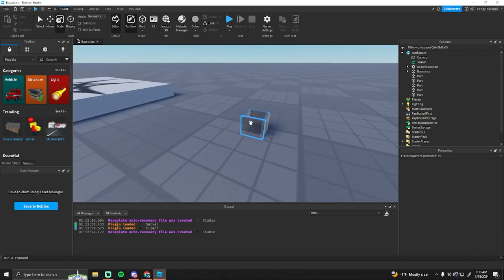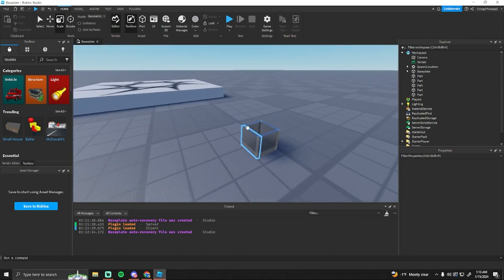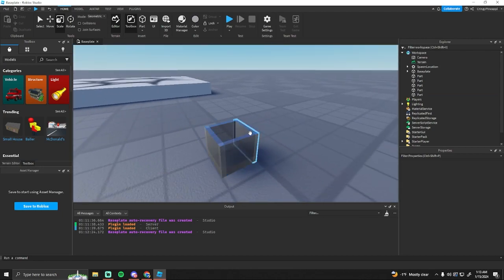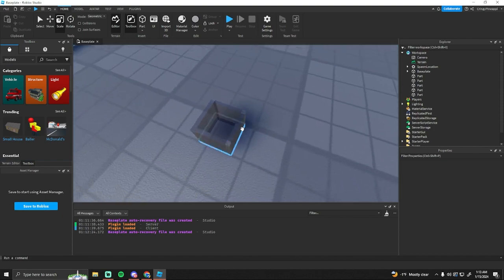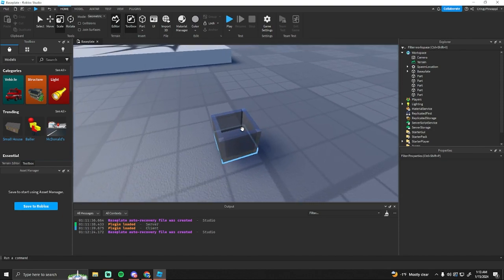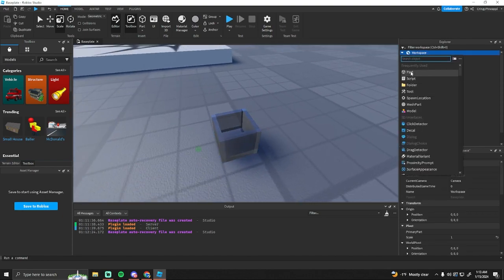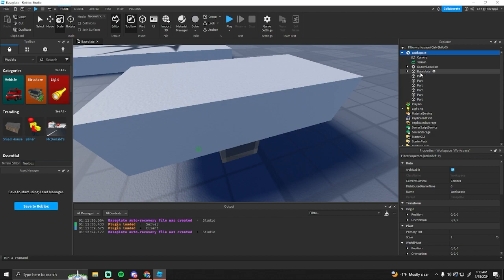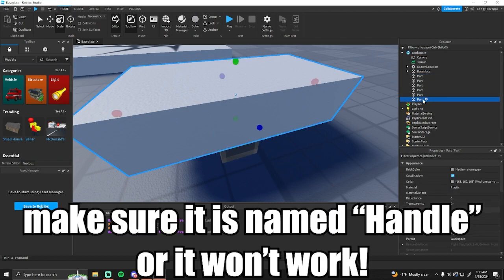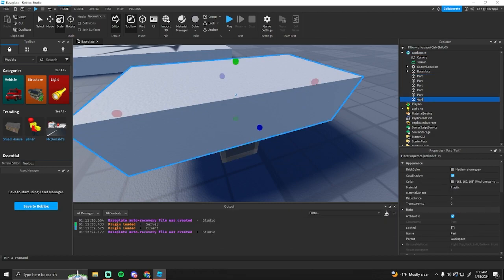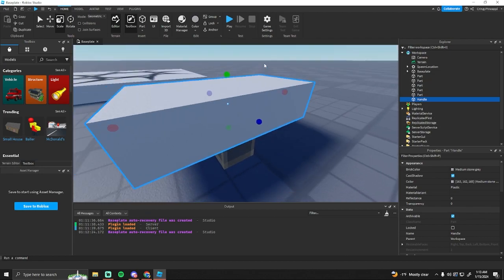Whenever you have the model or whatever you want to be your tool, I just have a little cup here, you want to go ahead and insert a new part and you want to name it Handle. Make sure it has a capital H because it does matter.